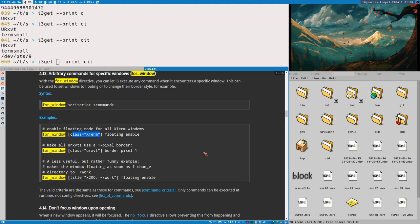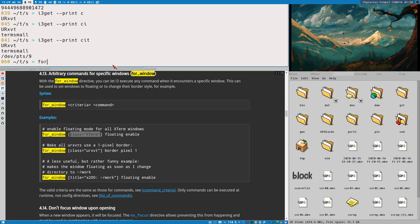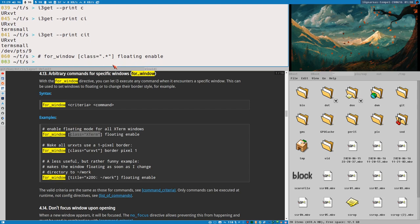In the example, they set up a window rule 'for_window [class="XTerm"] floating enable', meaning XTerm will always be floating when launched, never tiled. But you can also set up a rule that matches all windows using a regex like 'for_window [class=".*"] floating enable'. This will make all new windows floating. I'll comment this out in my shell, but in your i3 config you write just that.